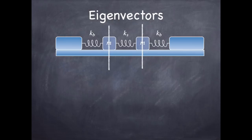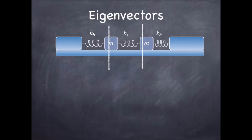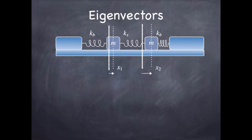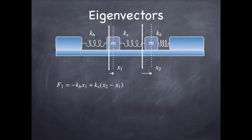So the equilibrium positions of the two masses are located in this picture at their centers, and then the idea is these masses are going to stretch a little bit.